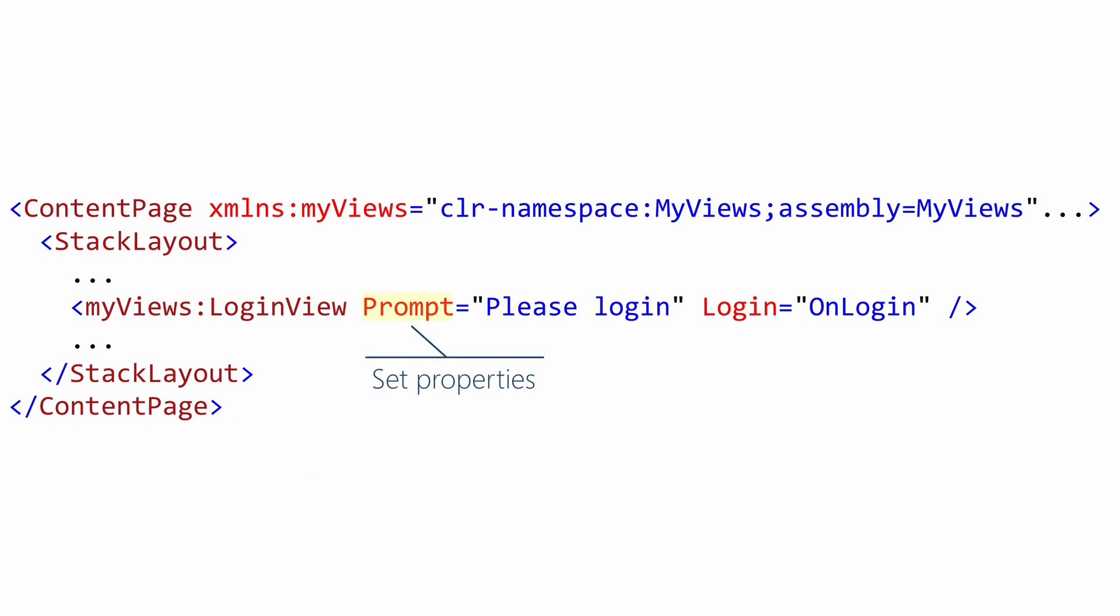And finally, notice that you can set properties. So there's prompt equals. And we will, inside the component, grab that string and load it into our label. And then there's a subscription to the login view's login event. So when the user clicks the login button inside the view, the onLogin method here inside the page will get raised.